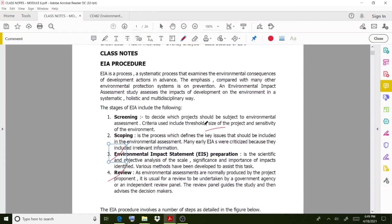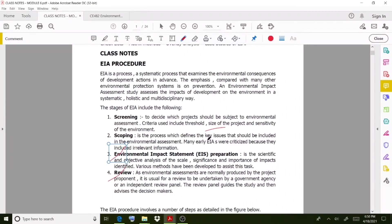The second step is scoping. Scoping is the process which defines the key issues that should be included in the environmental assessment. When taking a project, there may be some issues, so the committee or members need to identify what those issues are and their impact on the environment. In earlier cases, many EIAs were criticized because they included irrelevant information, so you have to ensure the right information is provided.